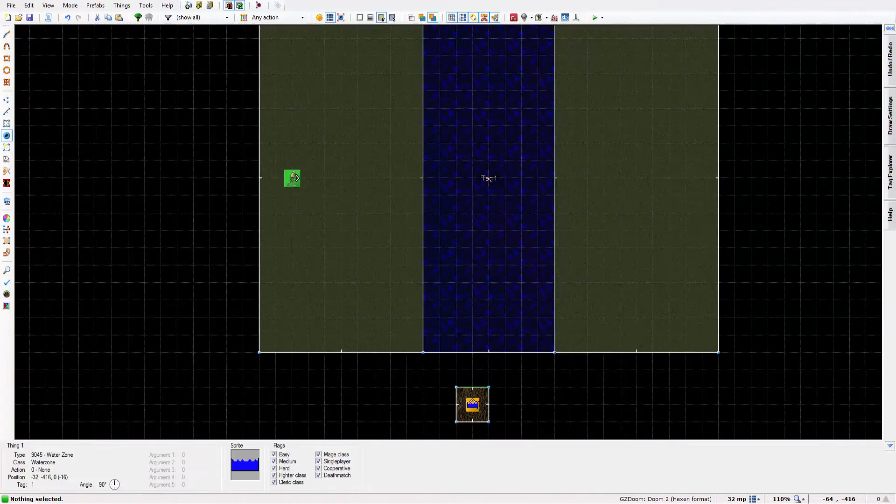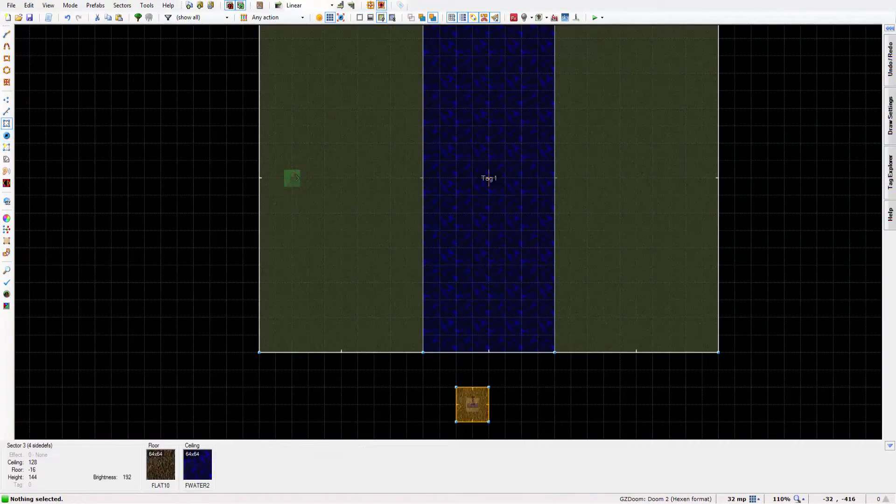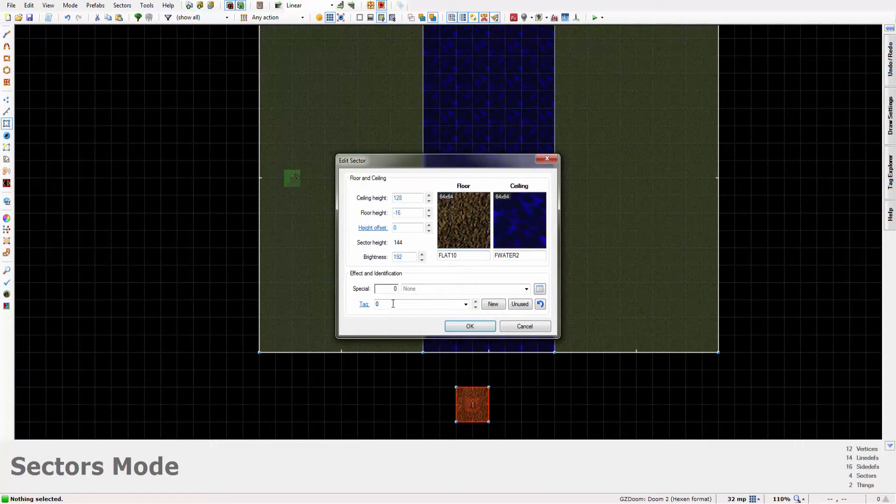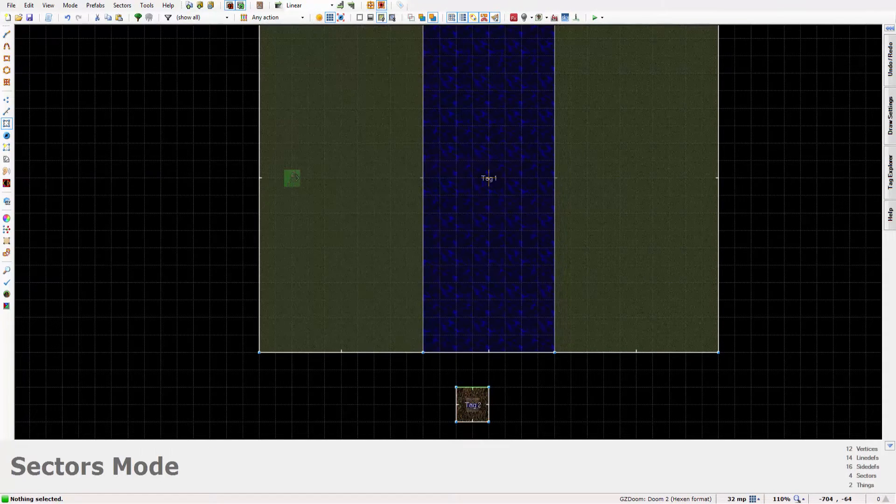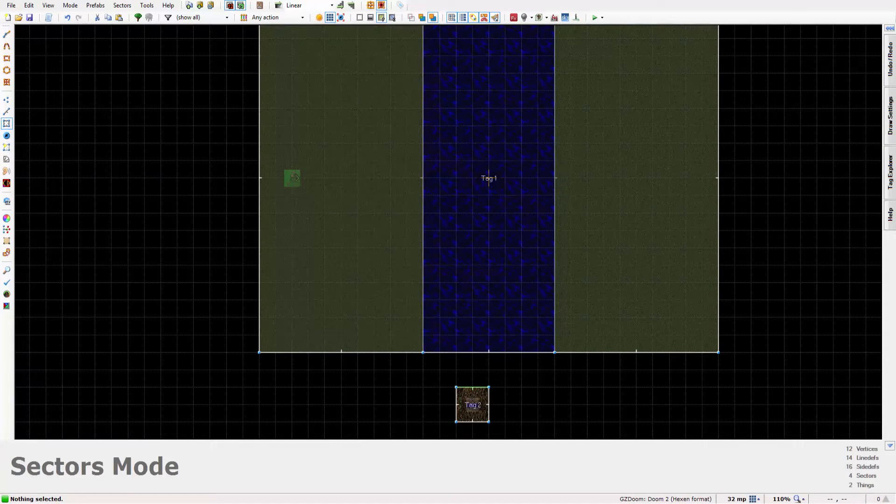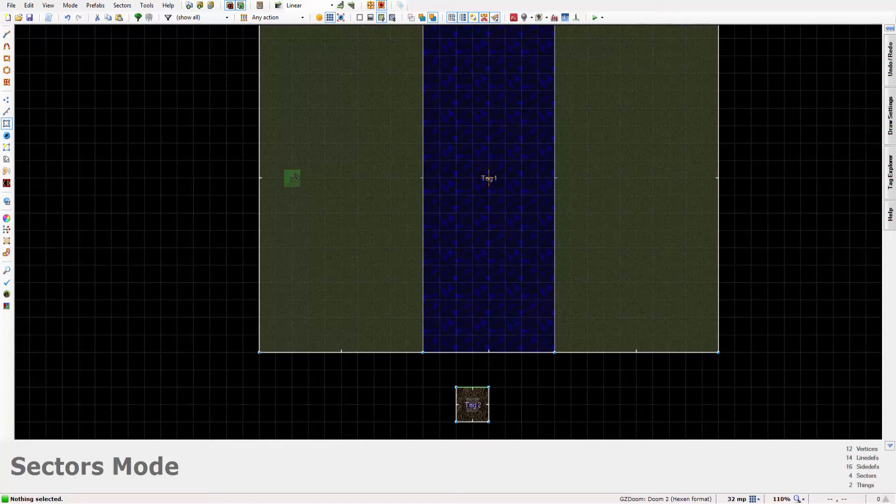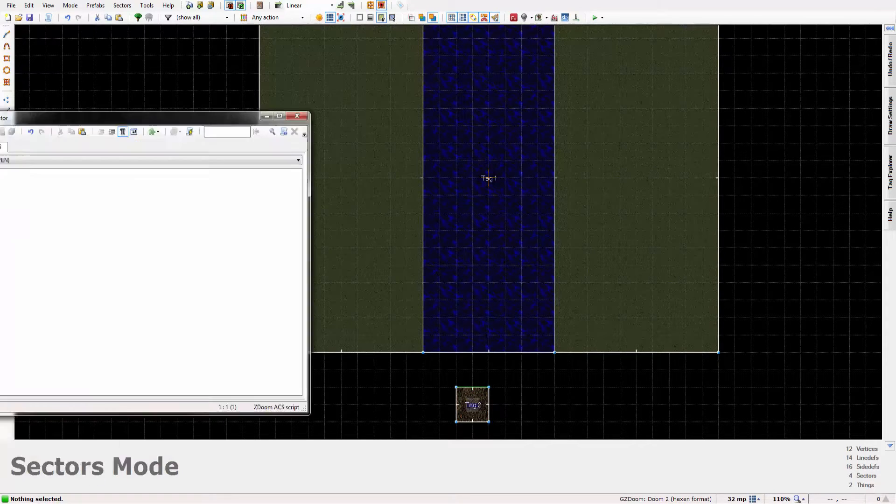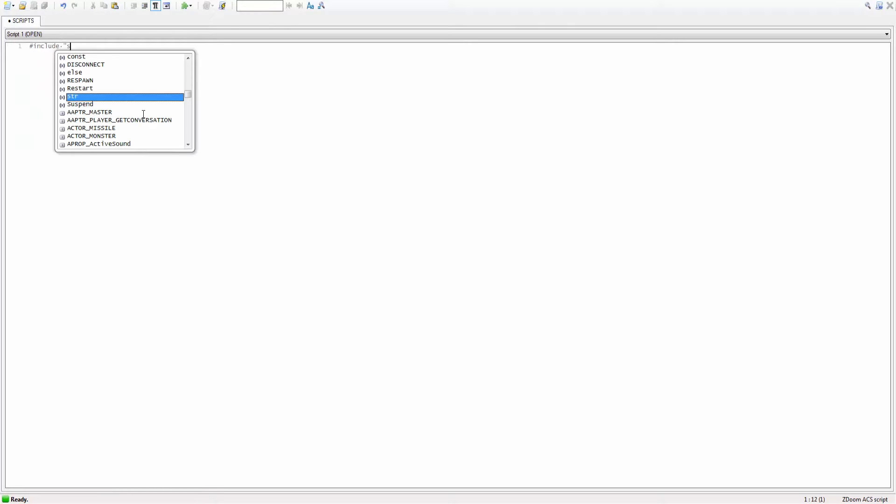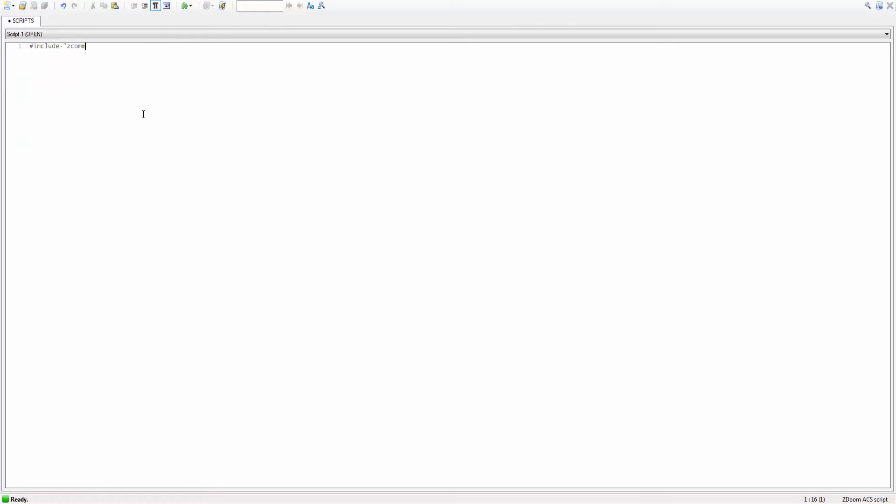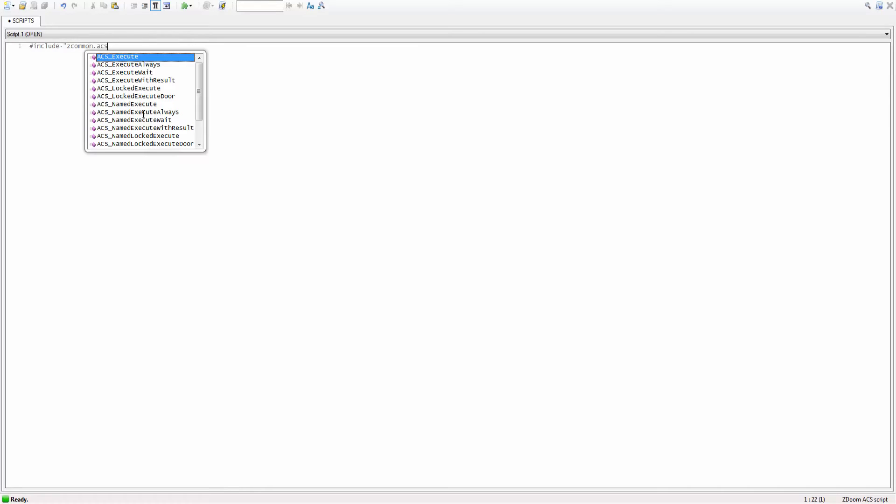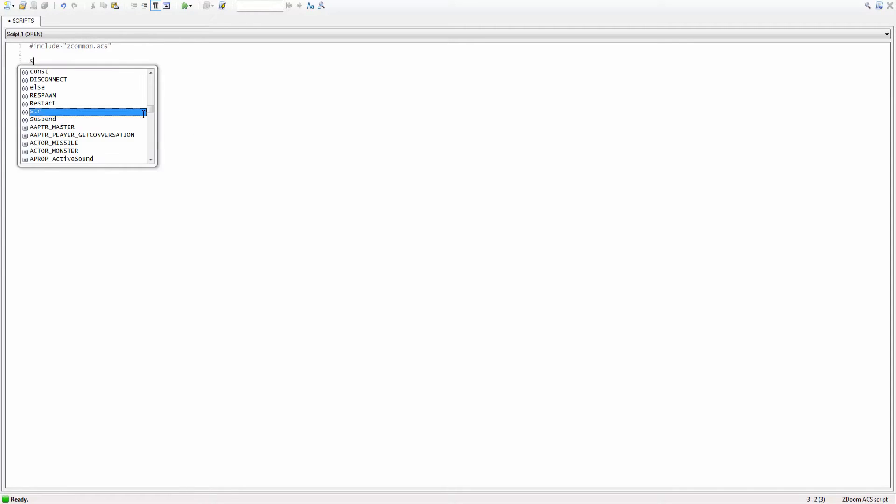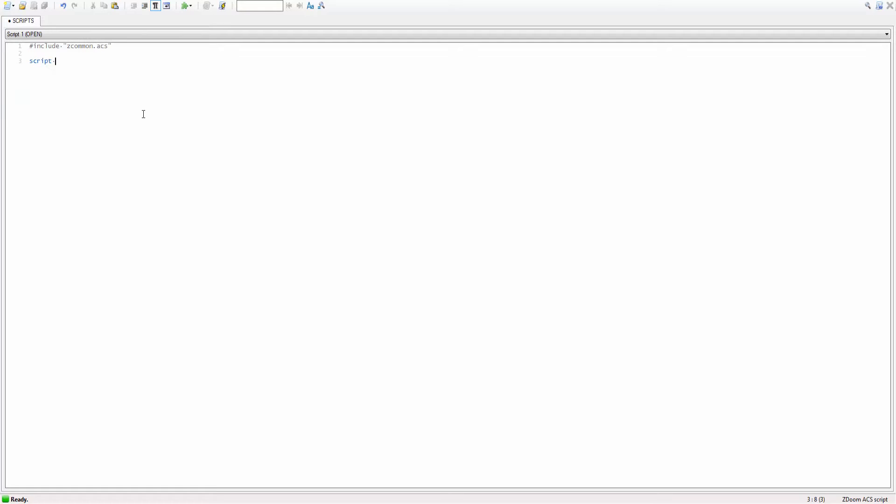But now we've got to get onto the texture of the sector here. So what you want to do first is give this sector a tag, so two, because one's already taken. And now you want to head into your script. Type in hashtag include quotes z common dot acs end quote.